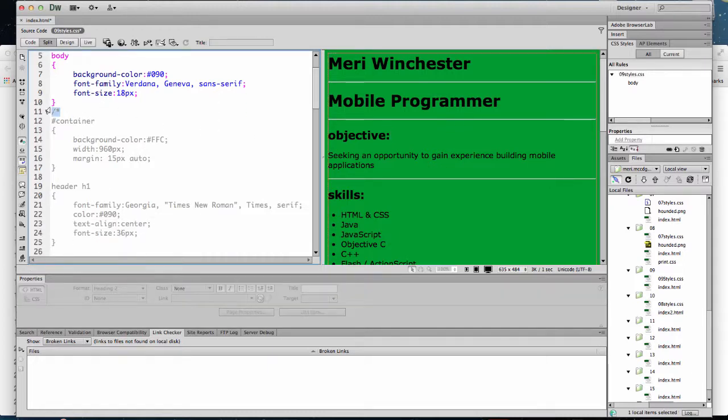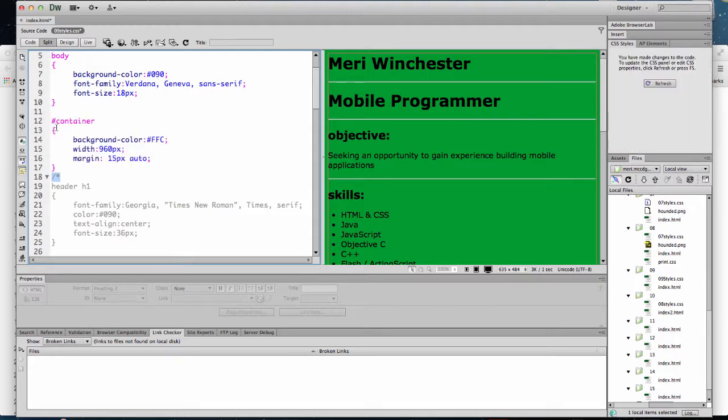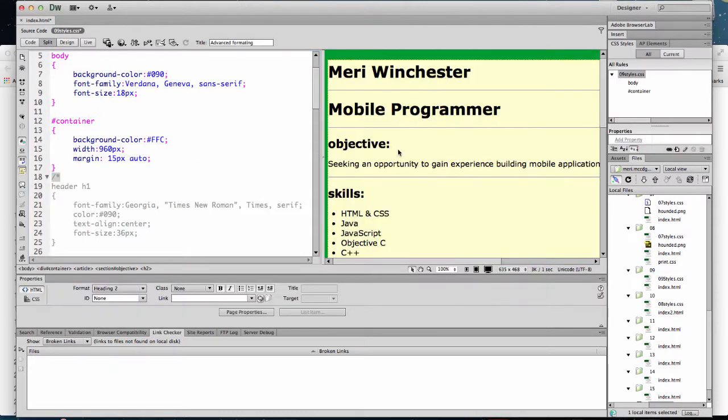Now, with the container, we're modifying a div which has the ID of container. When you are doing styles for an ID, it has to have the hashtag symbol in front of it. And for the container, I've set up the background color, the width, and the margin, 15 pixels and auto. And when I do that,